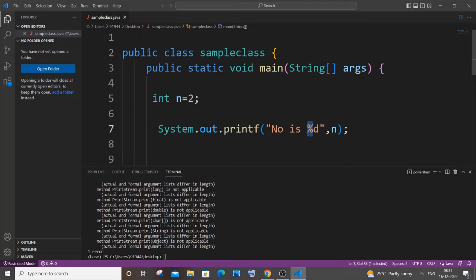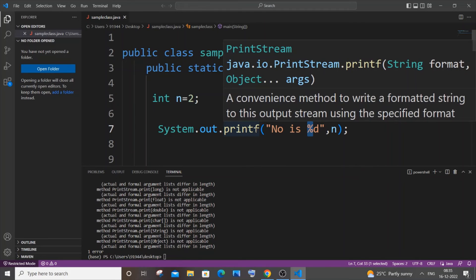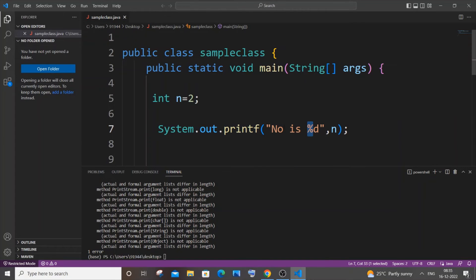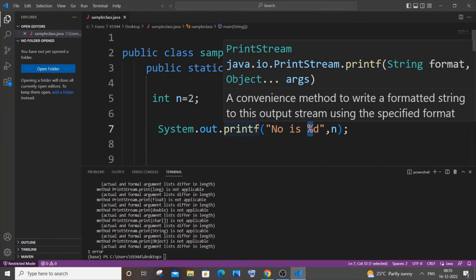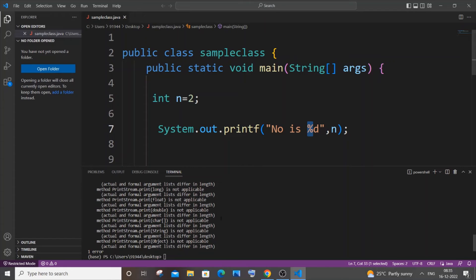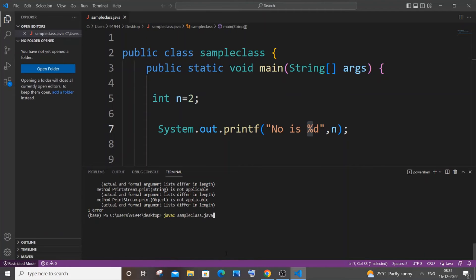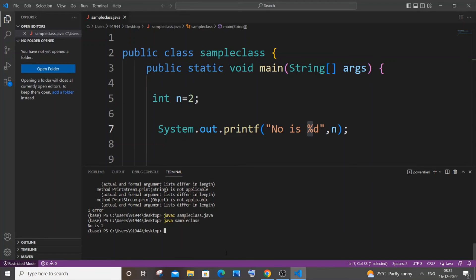So now I have just changed it to printf over here. If I just now recompile it, here you can see this time I'm not getting any errors. And if I run it, I'm getting 'number is 2' which is this value. So just change it to printf and it will work fine.